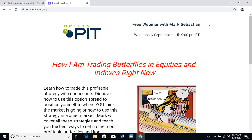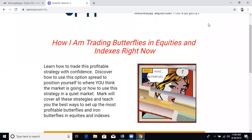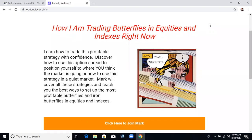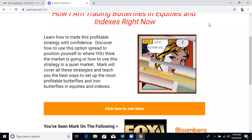Wednesday, September 11th, I'm doing a webinar on how I'm trading butterflies in equities and indexes right now. I'm going to go through SPX, NDX, Triple Q, SPY, individual equity names, and a little VIX, VXX.